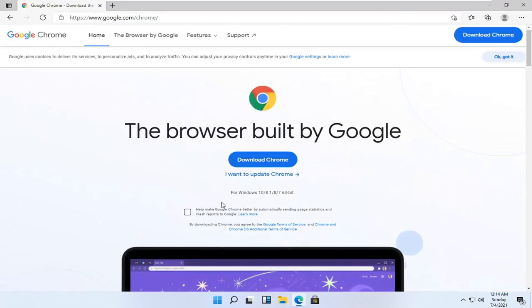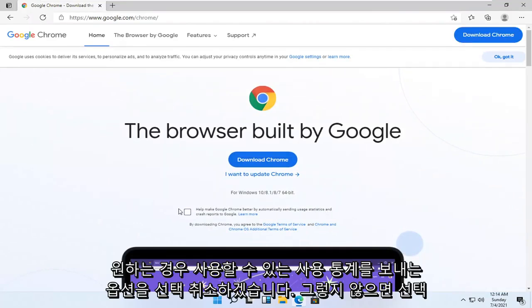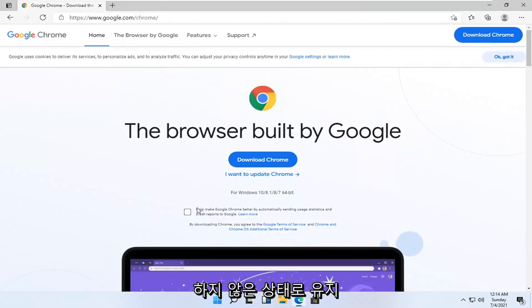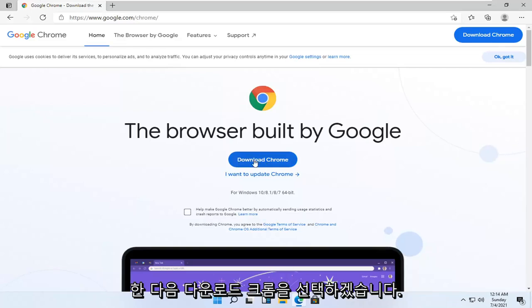I'm going to uncheck the option to send usage statistics. You can if you want, otherwise I'm going to keep it unchecked. And then I'm going to select download Chrome.